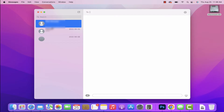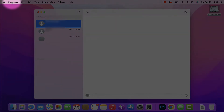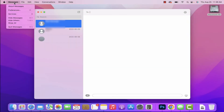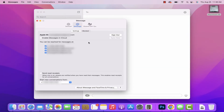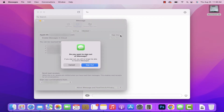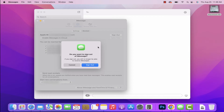Let's start by clicking on Messages at the top left of the Mac and then click on Preferences. From here we can see our Apple ID as well as the phone number and emails connected with this iMessage account. If we want to turn this off, all we have to do is go over to the Sign Out button and click on it. You'll be prompted to confirm, and it's also letting you know that if you sign out, you will no longer receive iMessages.